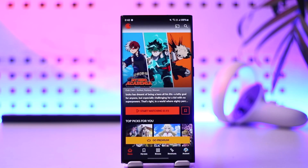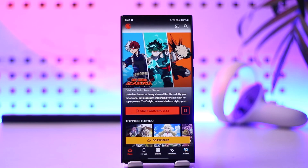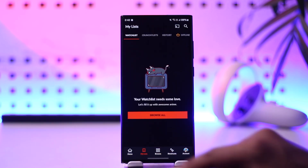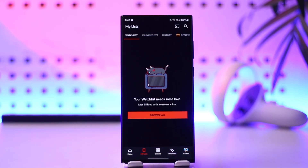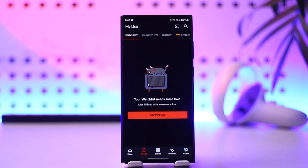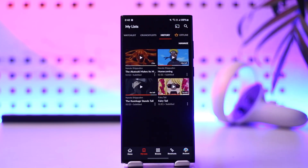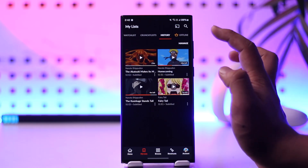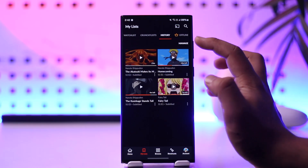Now let's say you happen to have watched a couple of shows and movies and you would like to delete your watch history. For that, all you have to do is simply go to the My List option, and from the top you can find an option that says History. Go to the History option, and from there you'll find the option called Manage.